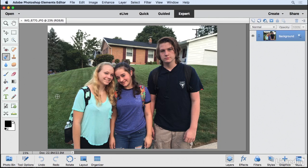Anyone who knows a teenager or has their own can tell you that when it comes to taking photos they're not always the most cooperative. As you can see in this picture — image 6770 if you want to open it on your own — you can see that my son was less than thrilled to have his picture taken, and that's where the Elements editor comes into play.